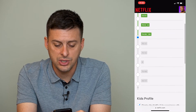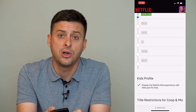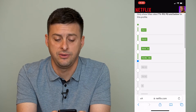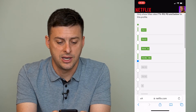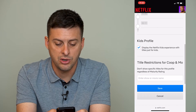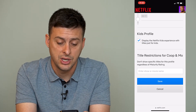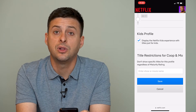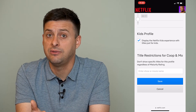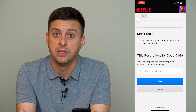Then you can scroll down and toggle a different content restriction in terms of general TV, PG, PG-13. But you can also go down and choose Title Restrictions, which will limit and prevent any specific TV show or movie from showing up in this profile.